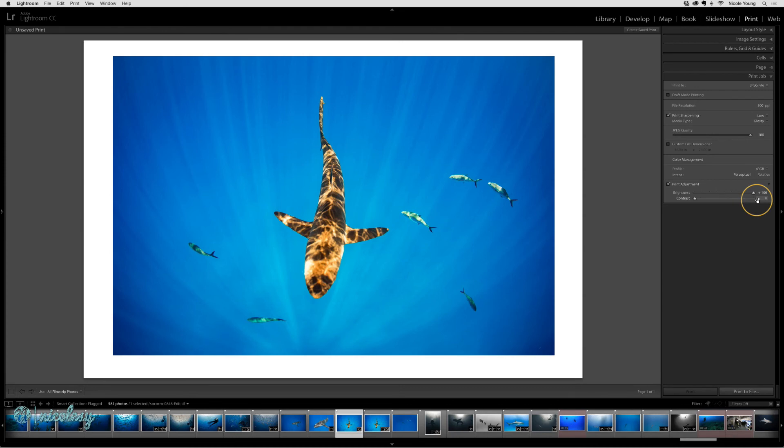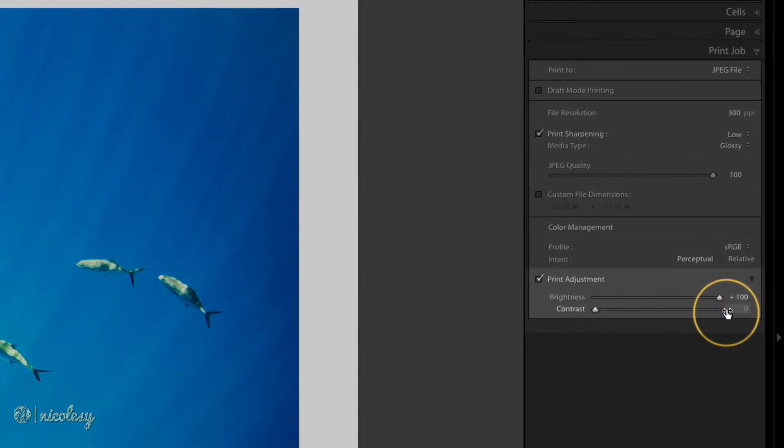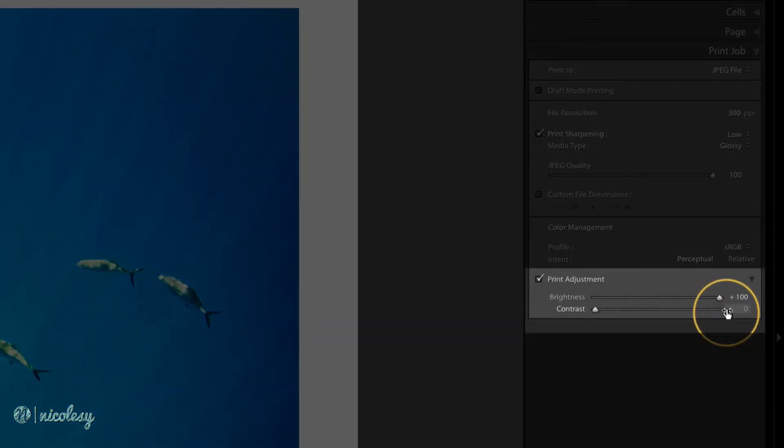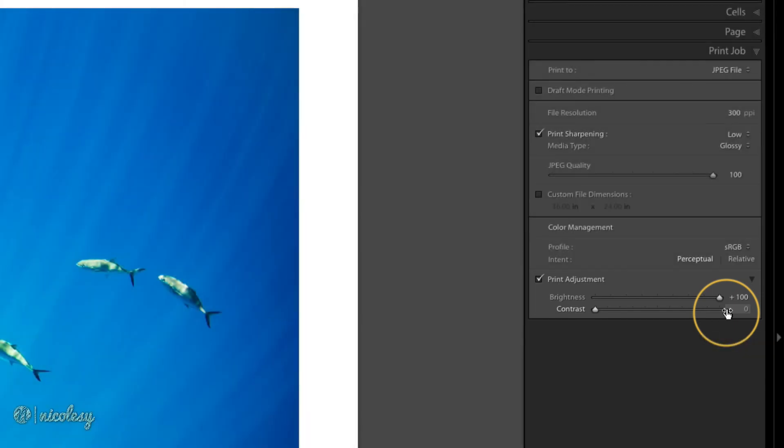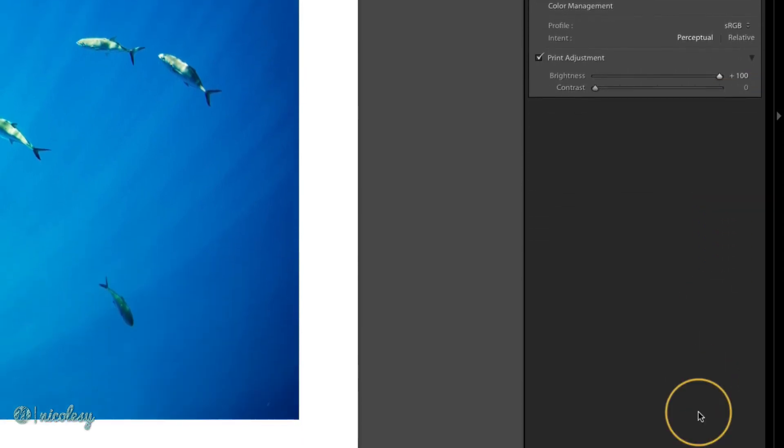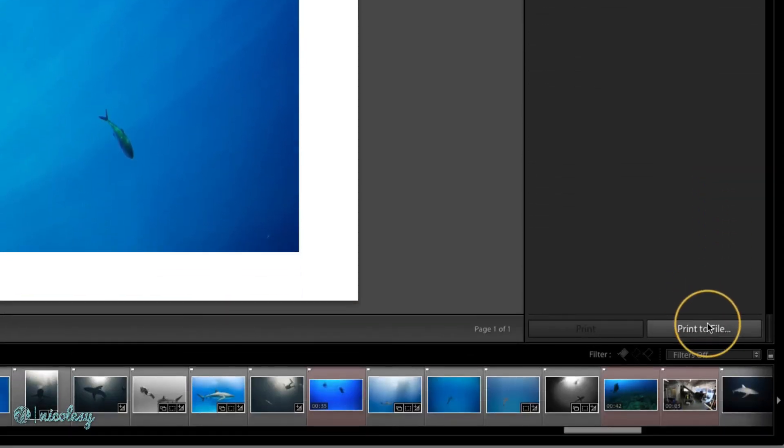And by the way, if you were to push the brightness up, and I'll go ahead and just push it all the way to 100 for example purposes, and print it as a JPEG file, you will see a change in your photograph when you actually print this to file. And I'll show you real quickly what that looks like.